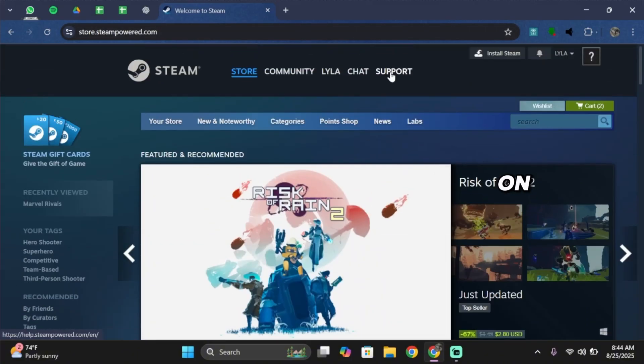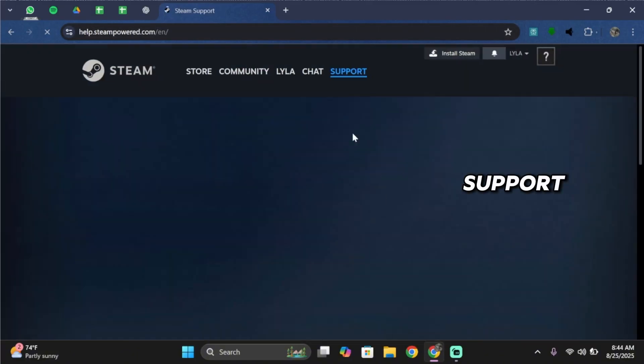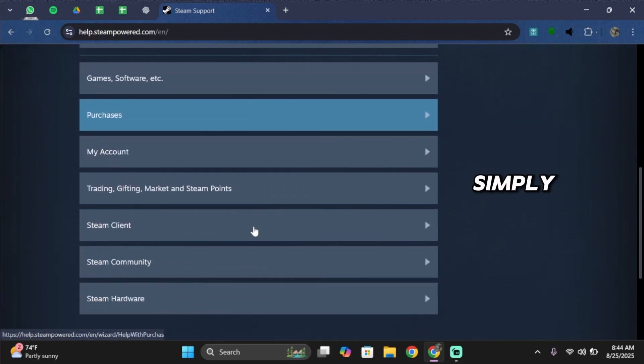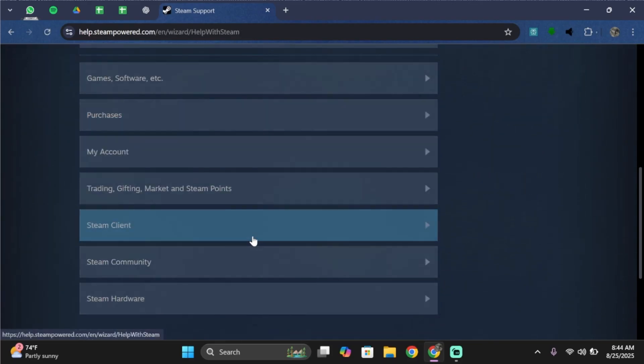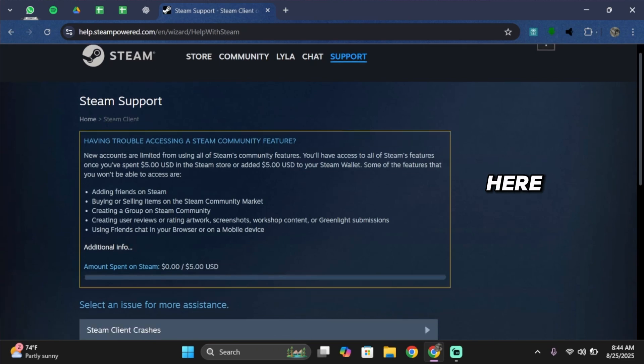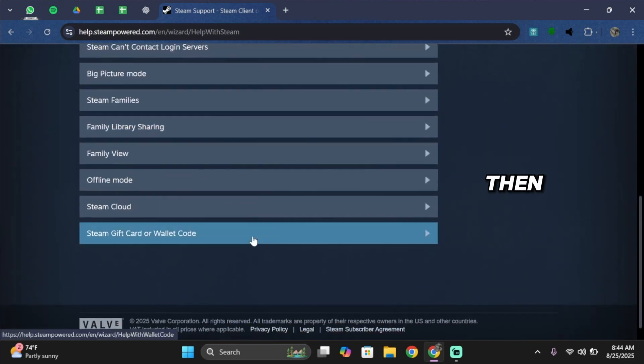Once logged in, tap on support. Scroll below and select Steam Client. Inside here, scroll below again and select Offline Mode.